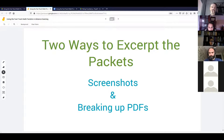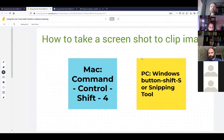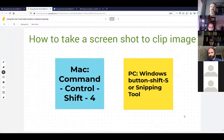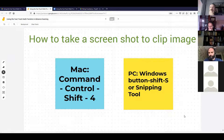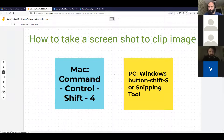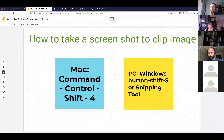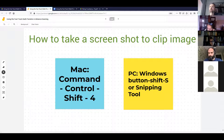The first thing we want to show is how to take a screenshot. These are the keystrokes you can use to do a screenshot. I'm wondering: how many folks here are already using screenshots to clip images or small pieces of text to insert into an activity?